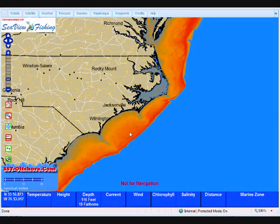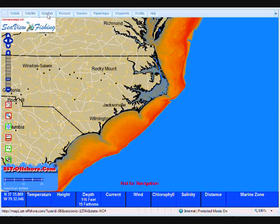Welcome to Blue Water Super Map, offered exclusively by sst-offshore.com. During this episode we're going to be discussing how to check the current weather.